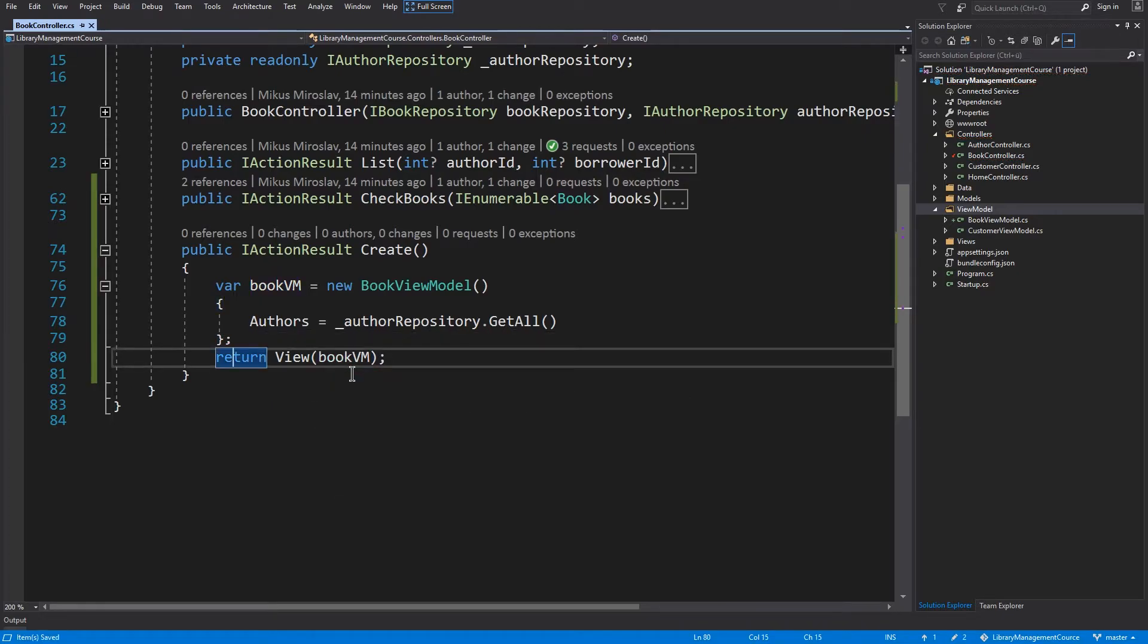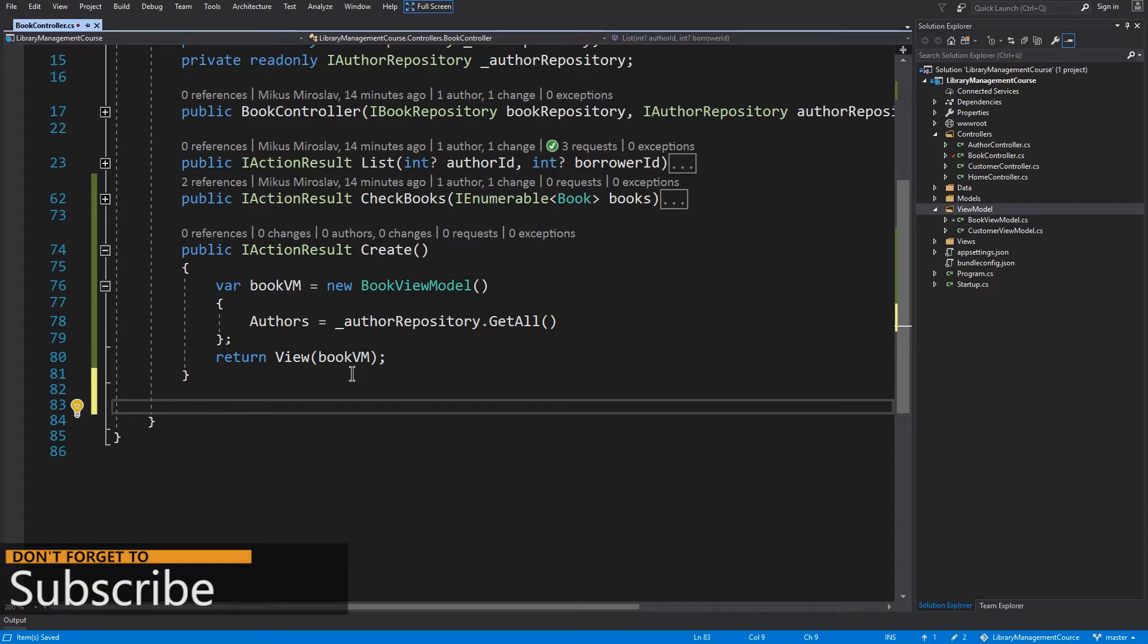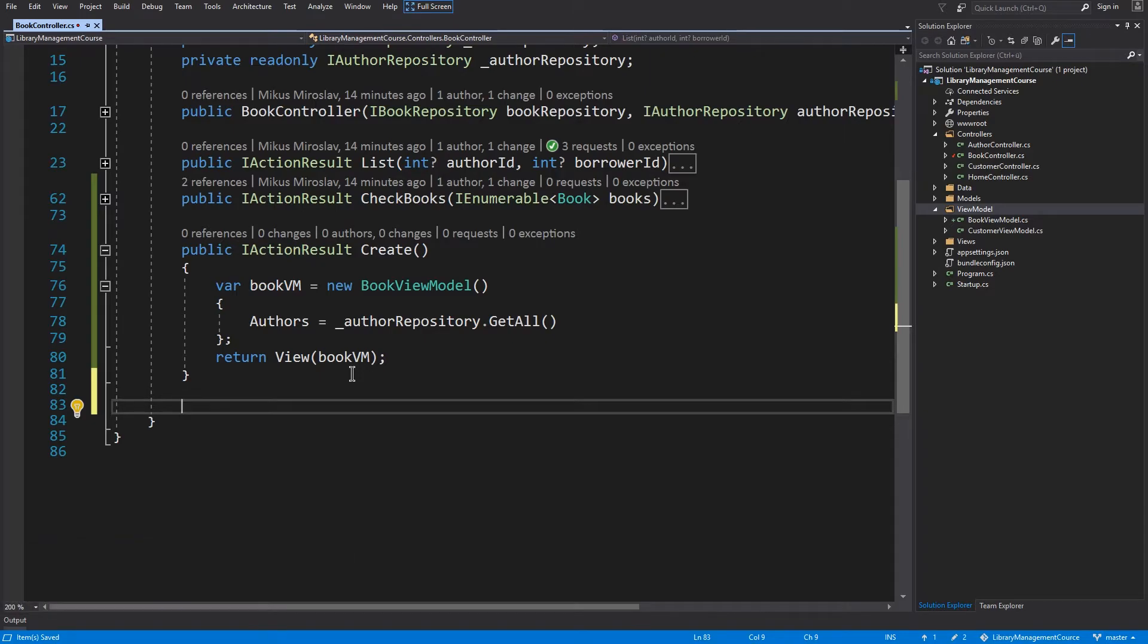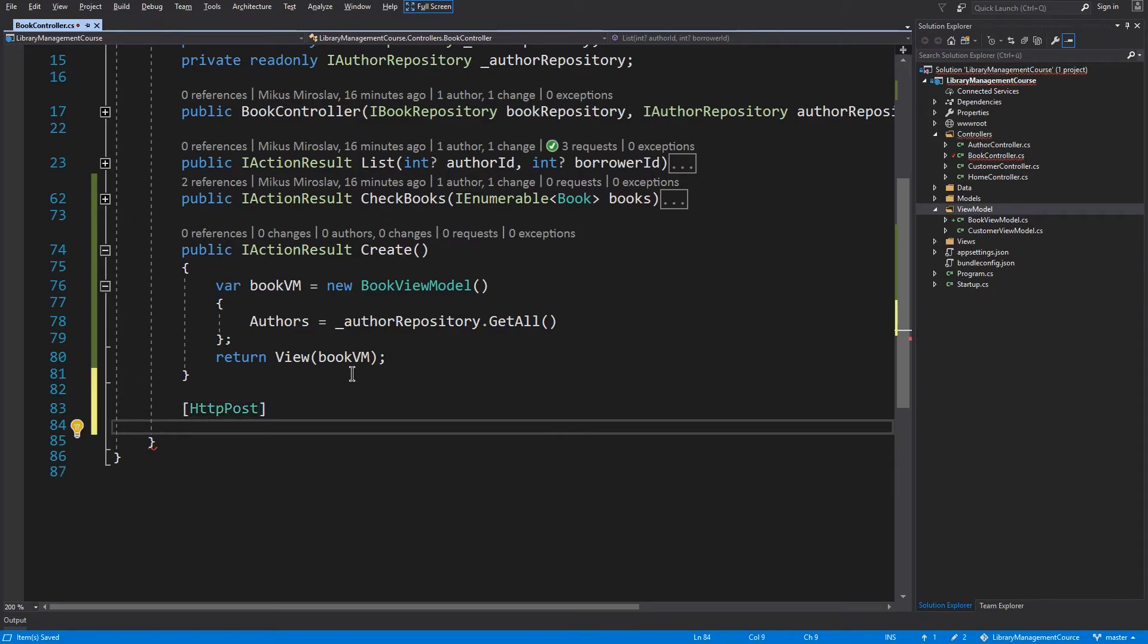Then the user has to enter a name for this book and select the author as well. He will then send this data back to our controller with the http post request. So I will annotate the next method with the http attribute. And this method will be public.